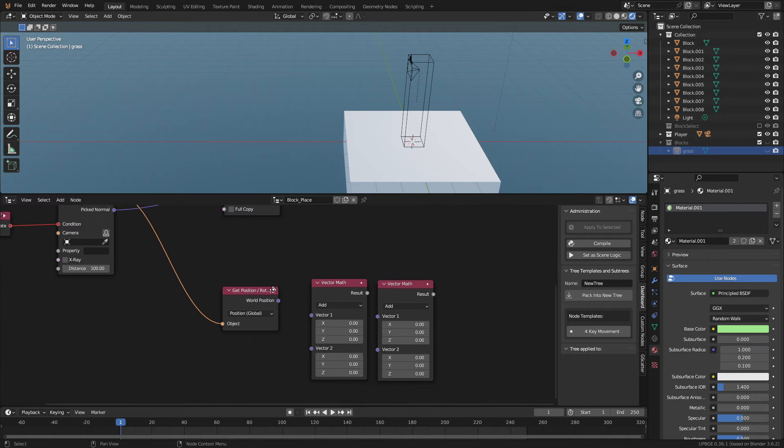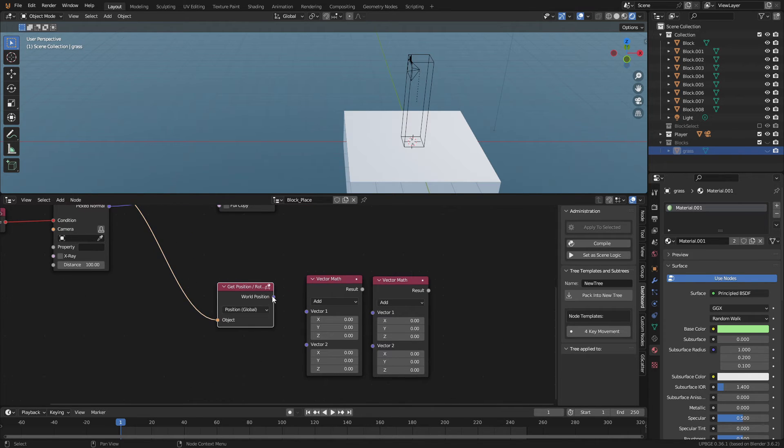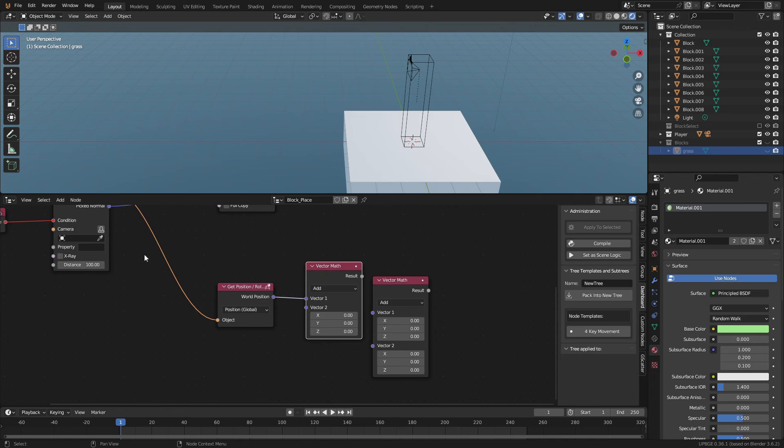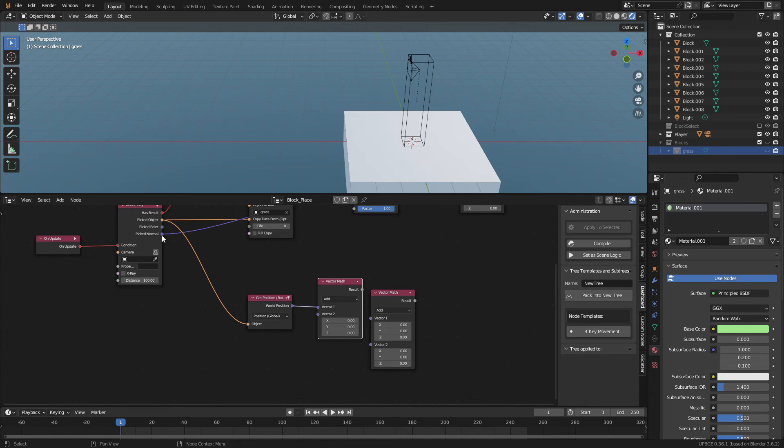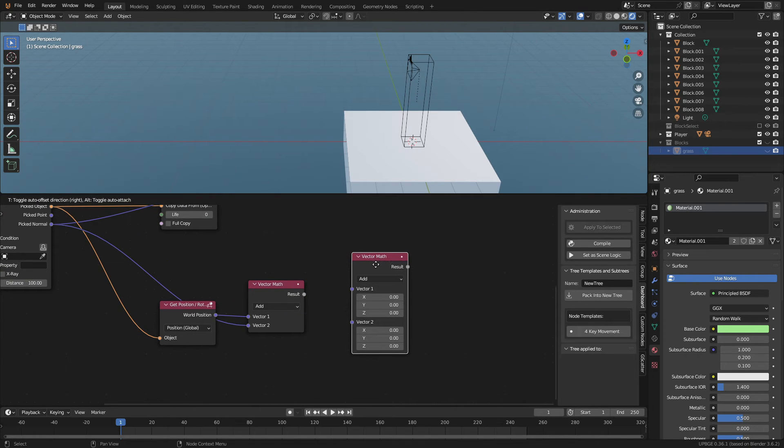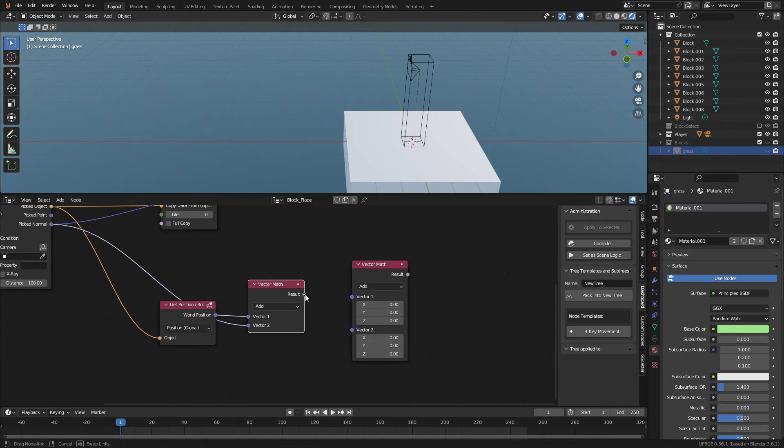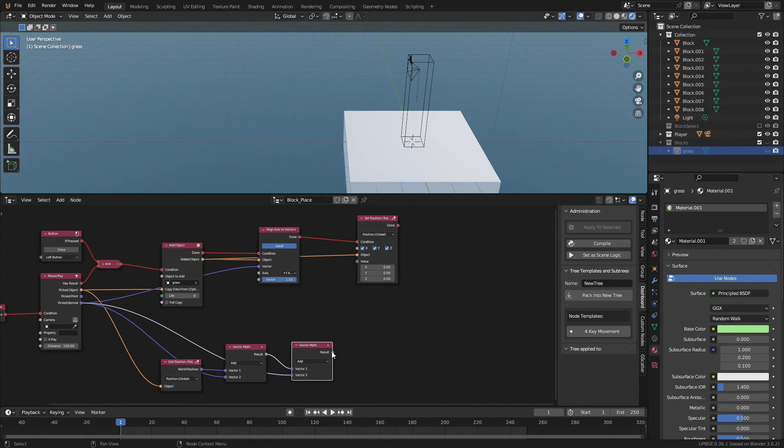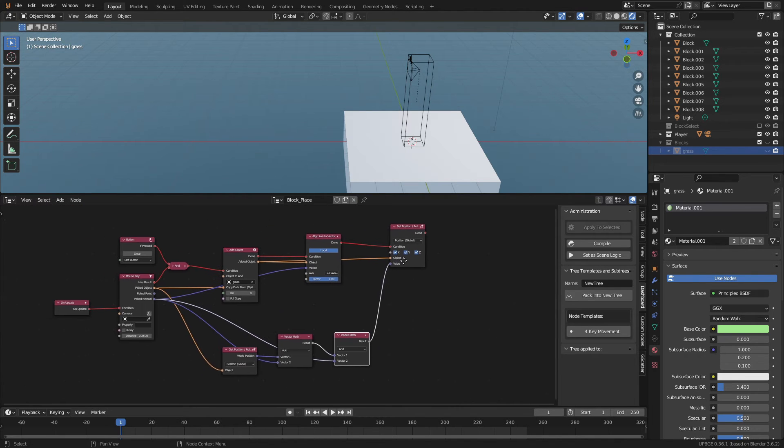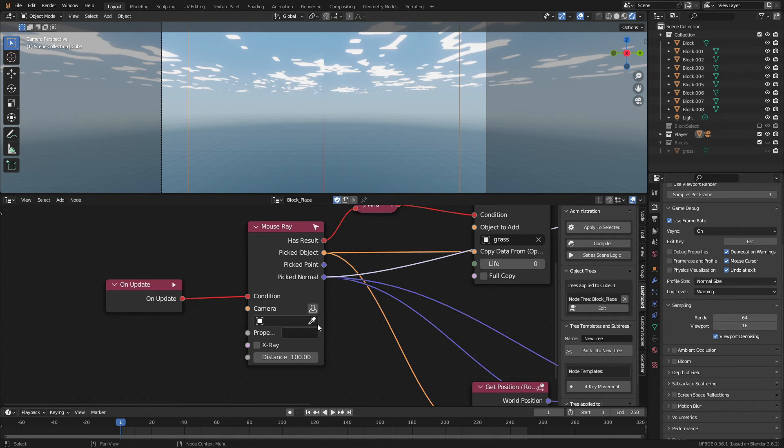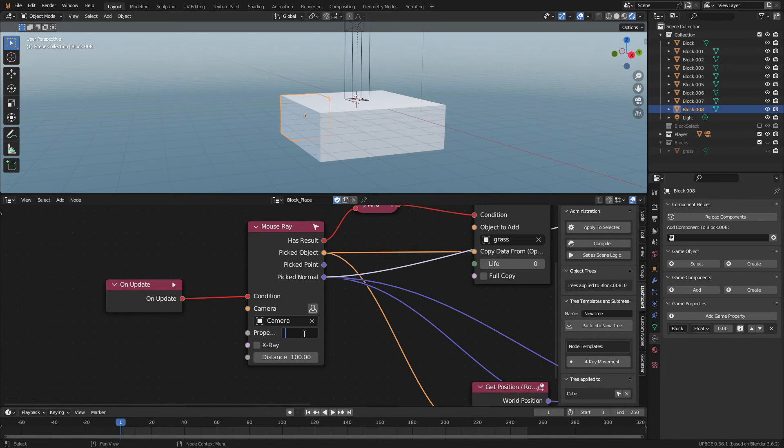Then connect the world position of the get position node to the top socket of the vector math node. We are going to add the vector of the pick normal to the position of the picked object. Then add the result to the pick normal again. Connect the result from the second math node to the value of the set position node.